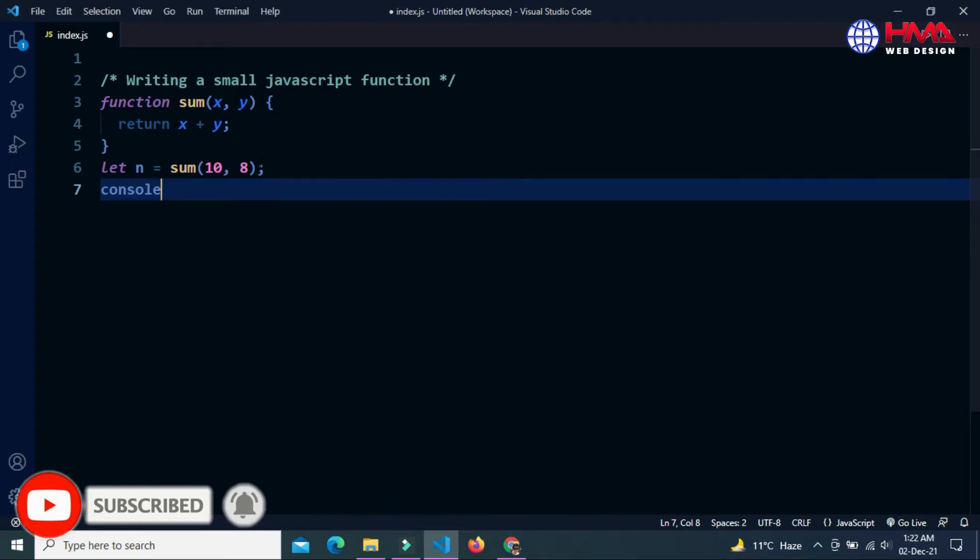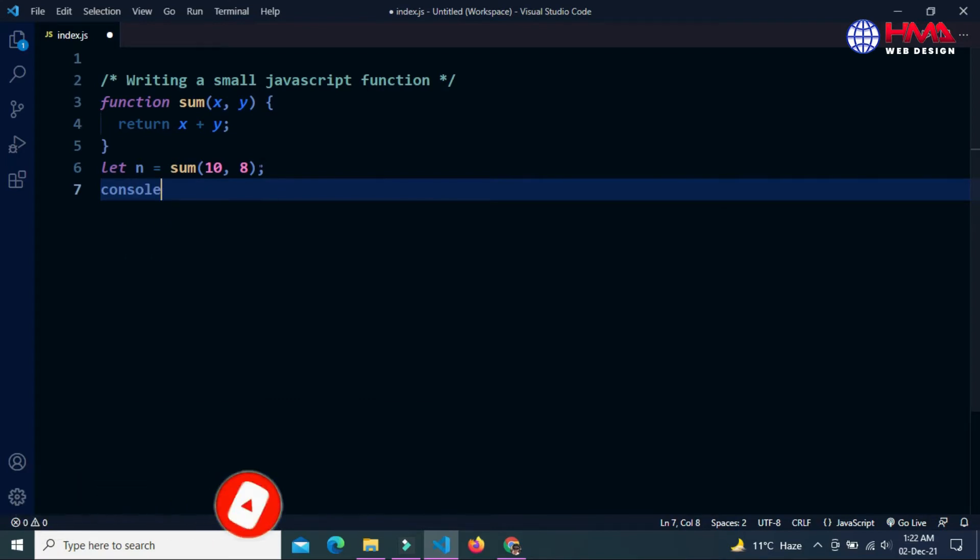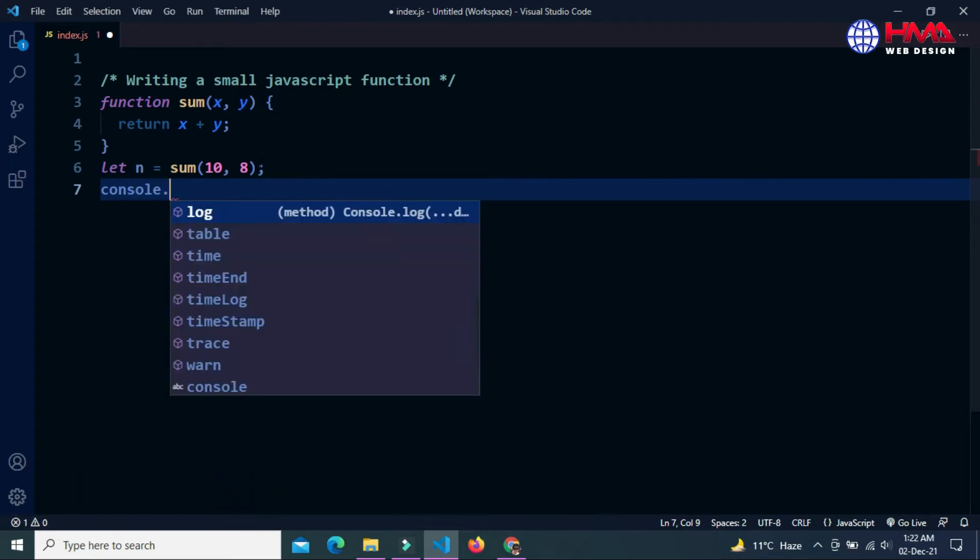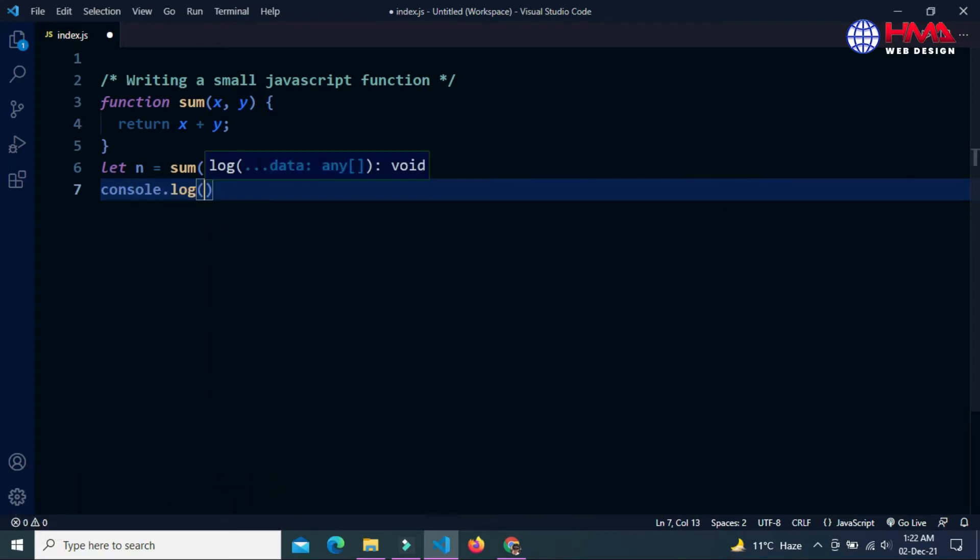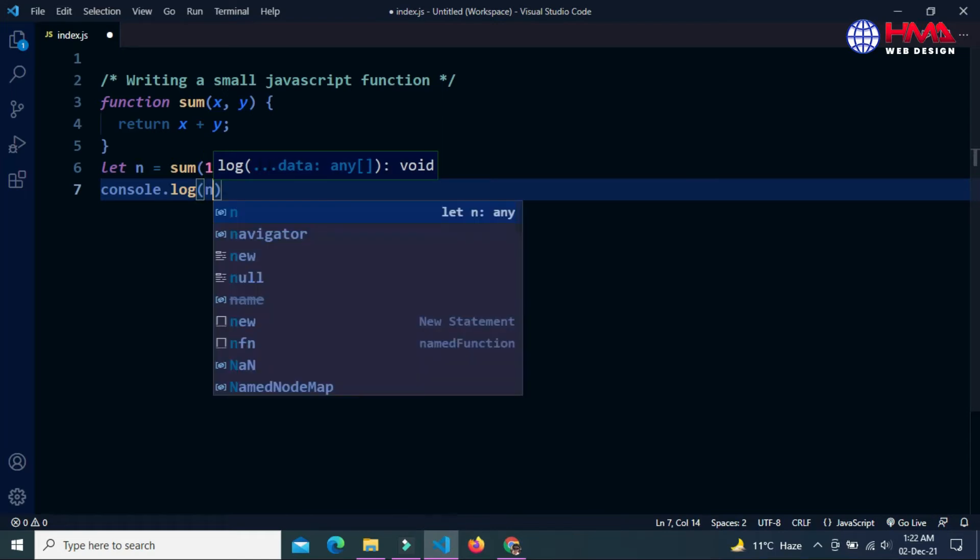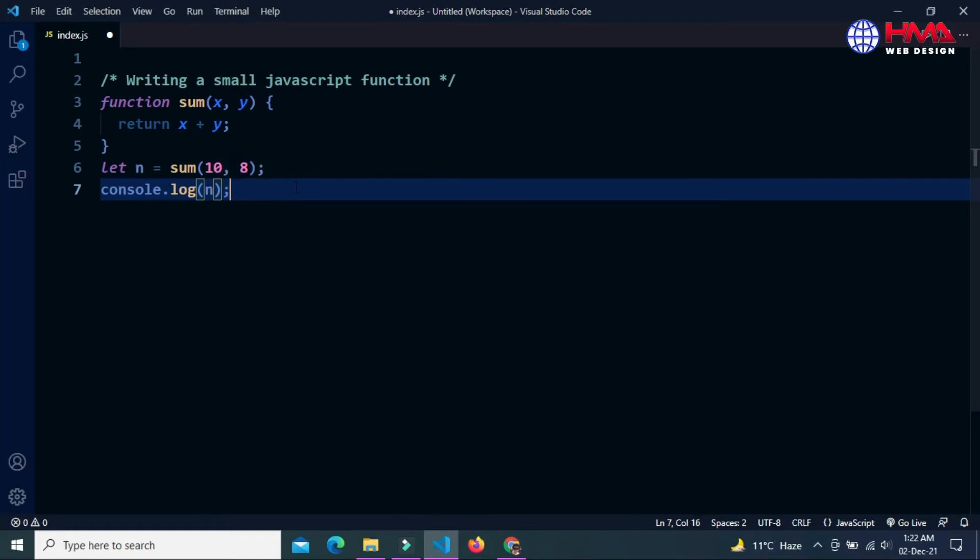Console dot log of n. This will be used to get the output of this function.